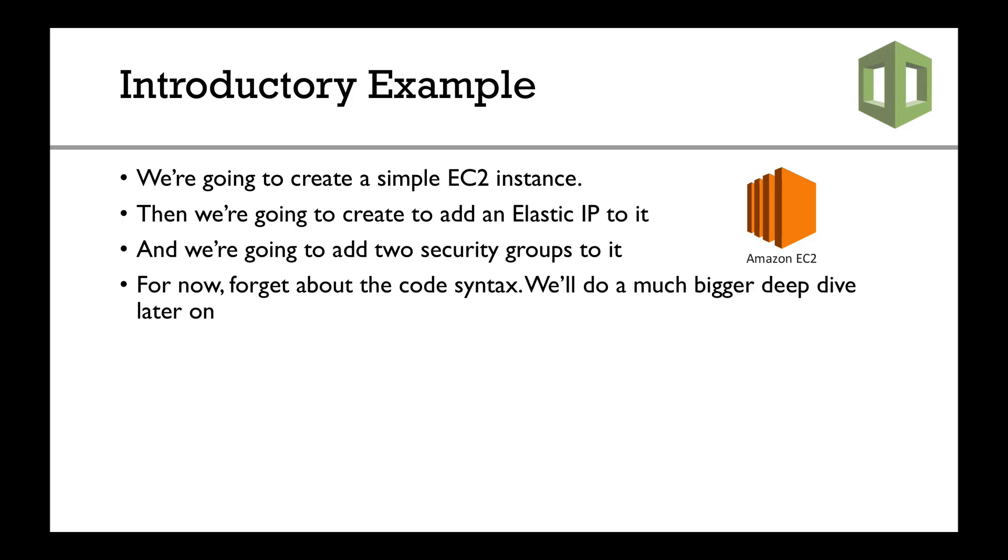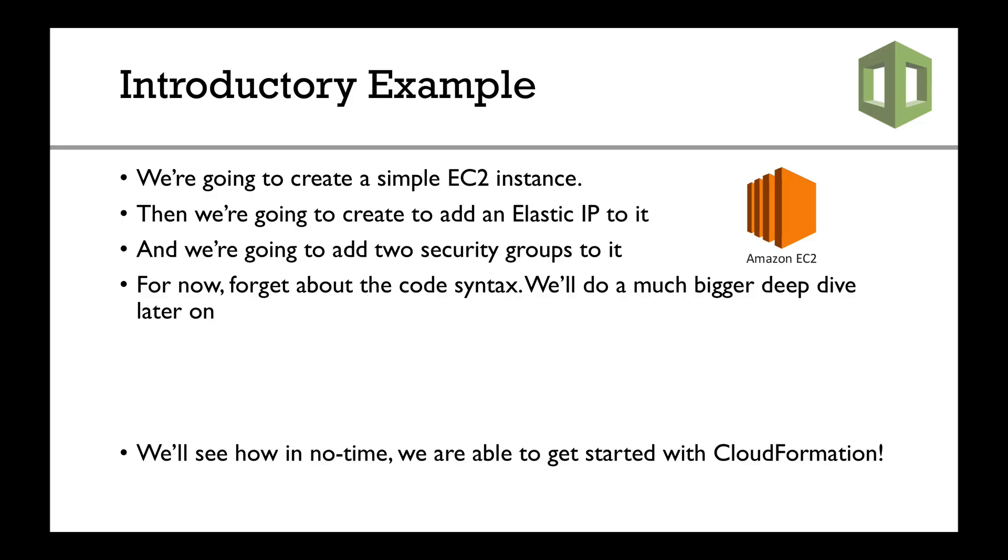For now, I want you to forget about the code syntax and what the content of the template is. We'll do a much deeper dive later in this course. What I want you to focus on is how it creates my CloudFormation template, how it's being updated, what happens in my AWS account. We'll see how in no time you are able to get started with CloudFormation.